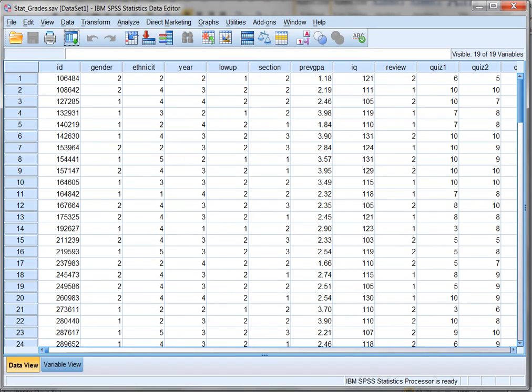Hey, everybody. Welcome to our how-to video. This how-to video is going to be for units 3 and 4, and it's going to focus on how to use a data set to calculate correlation, to create a scatter plot, and also to use linear regression to produce a prediction equation.